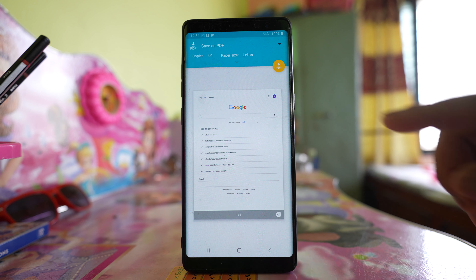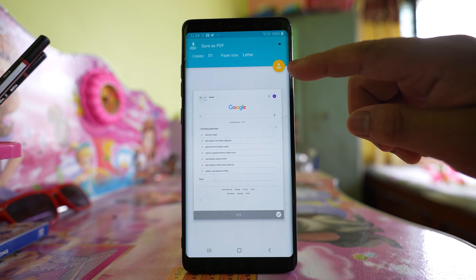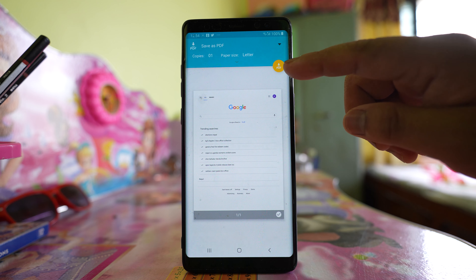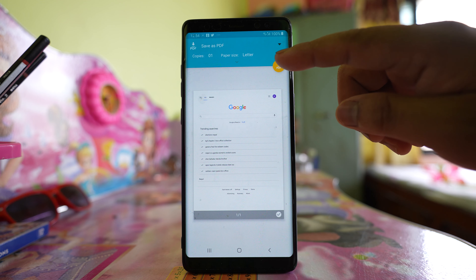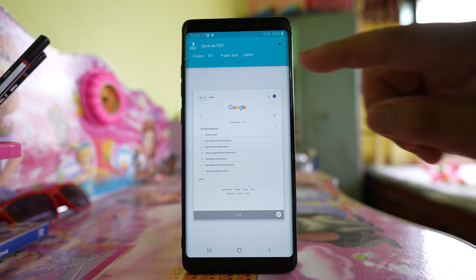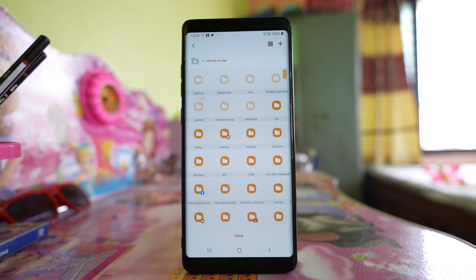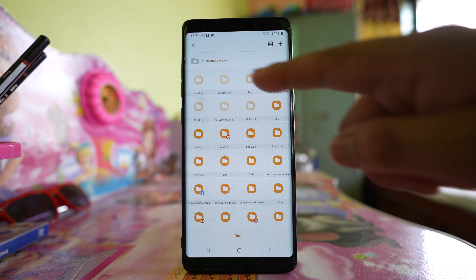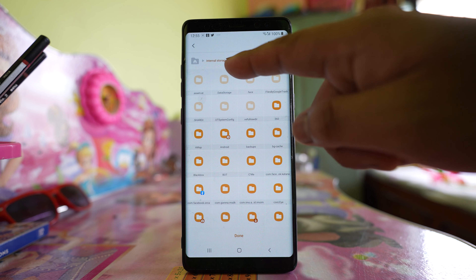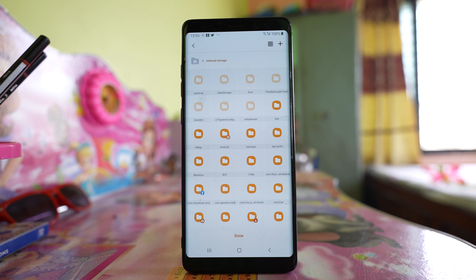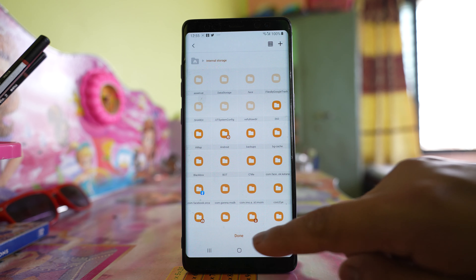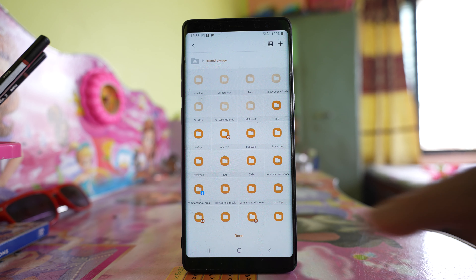Now if you see here on the right side there is an option PDF. Tap on this button and this is going to be stored in internal storage. Select Done.